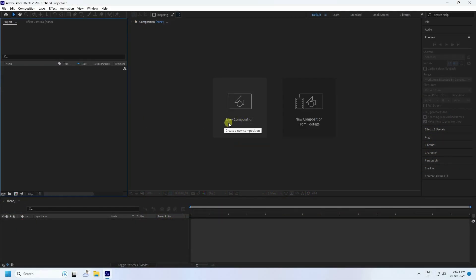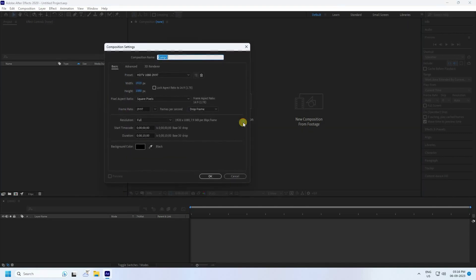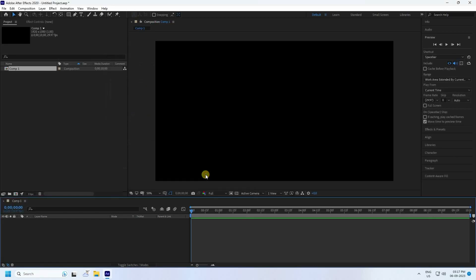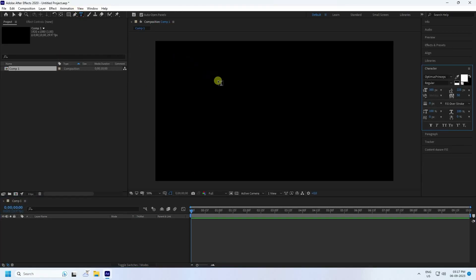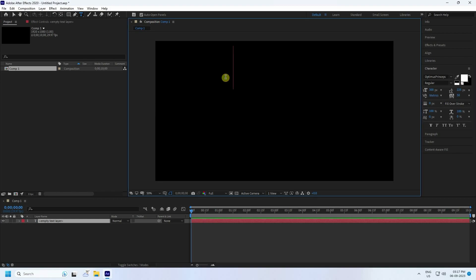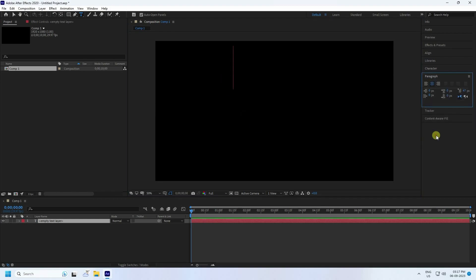Go to New Composition. Set the composition name to anything you like, duration 10 seconds is good, and press OK. Then go to the Text tool and type your letter.